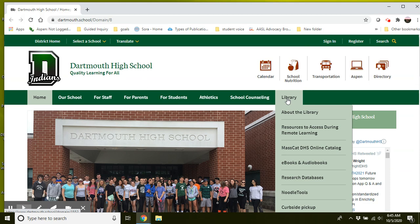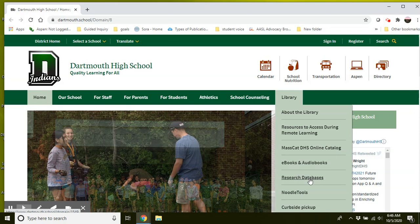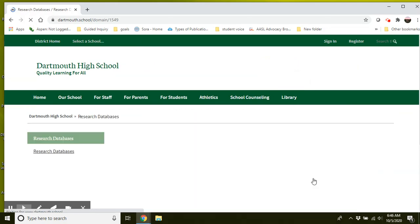To start accessing the databases, you want to hover over the library tab and scroll down to research databases. Click on that.